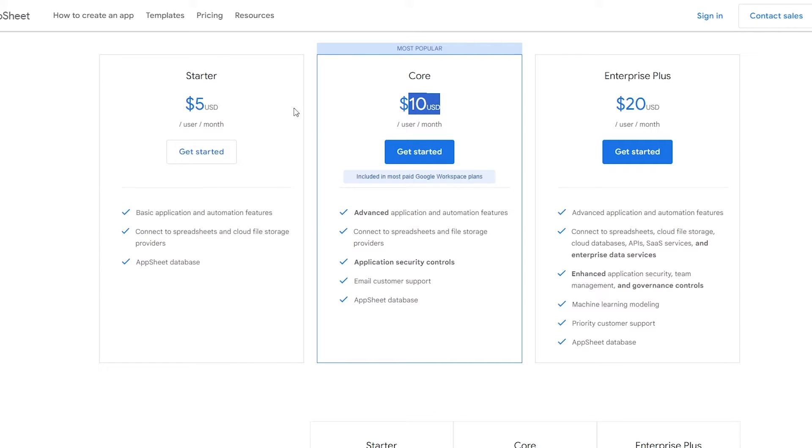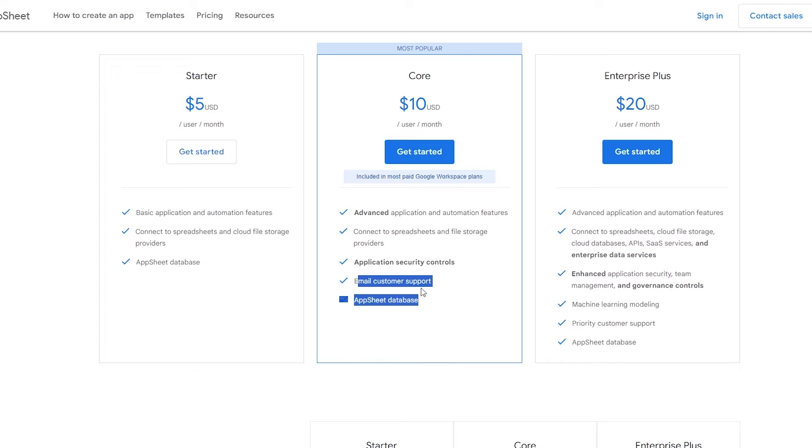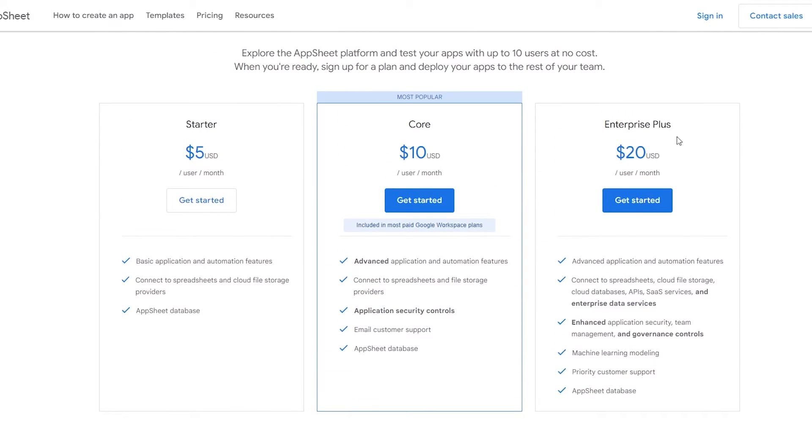Then you have the most popular one, the Core. It starts at $10 per user per month. It includes all the previous ones but gives you advanced application and automation features, application security controls, and email support as well.